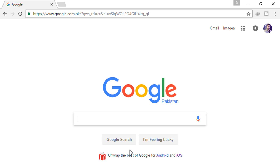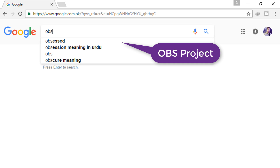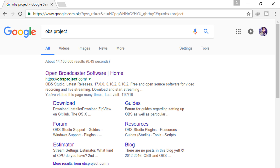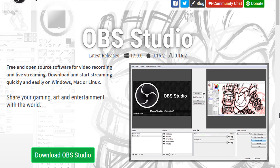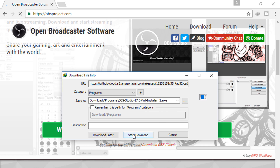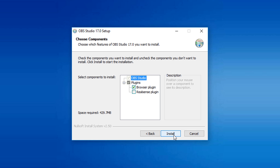Open your browser and search OBS project. After searching, you can see the website is showing. Just go to that website and download it. After downloading, install it — the installation is very simple.